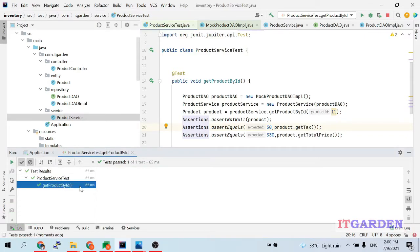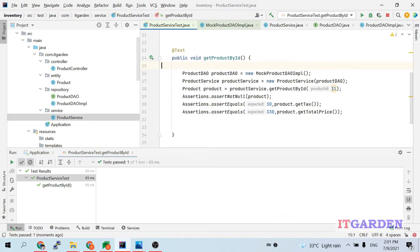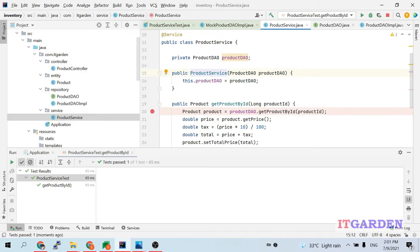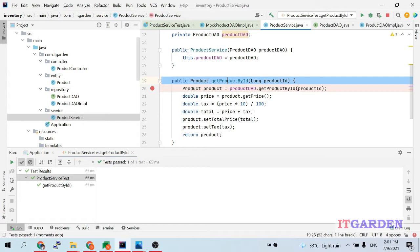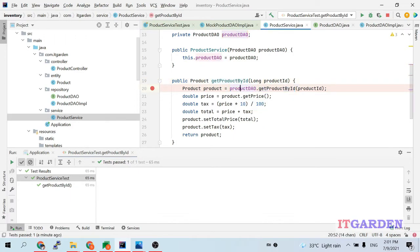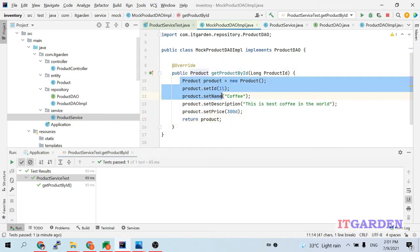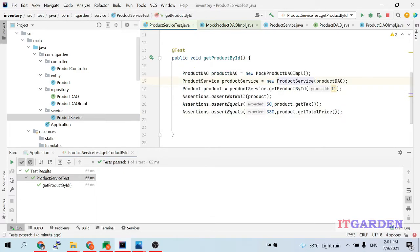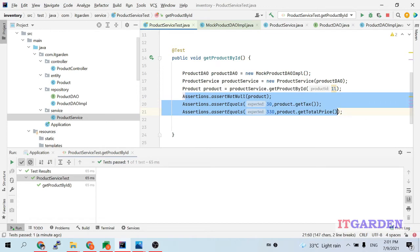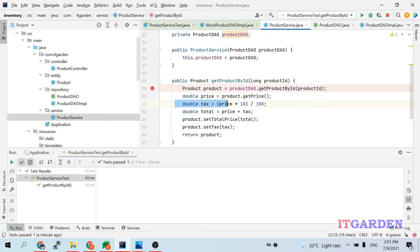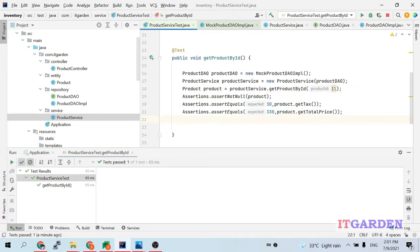The test case passes. I initialized MockProductDAOImpl and assigned it to the ProductDAO interface object, then passed it to the ProductService constructor. Inside ProductService, when getProductById is called, it calls productDAO.getProductById, which dispatches to the mock implementation. The mock returns a dummy product; the service calculates GST; I verify the output against expected values — and the test passes. This is how I tested the service class without connecting to the database.